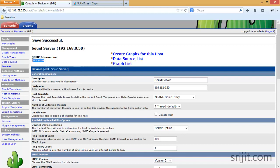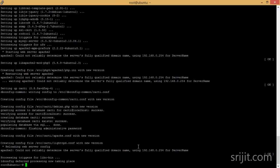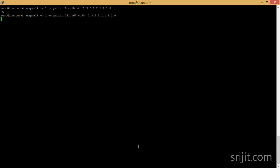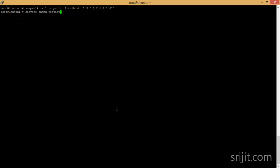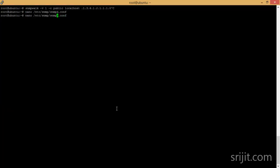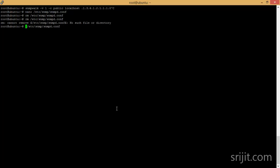We are getting an SNMP error, so we need to check why. Let's test by running snmpwalk with the IP address of the Squid system — we're getting no response, meaning there's an error. We'll remove the file, re-edit it, add the proxy configuration again, and then restart the SNMP services.